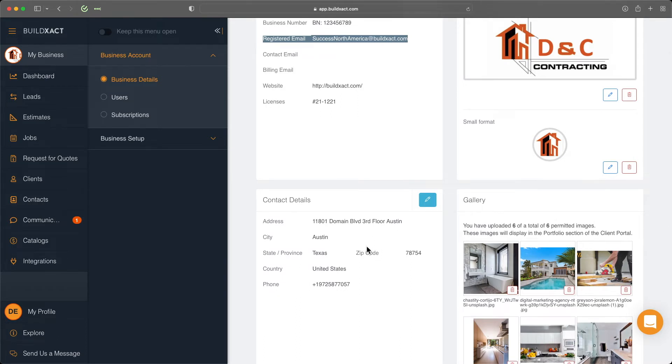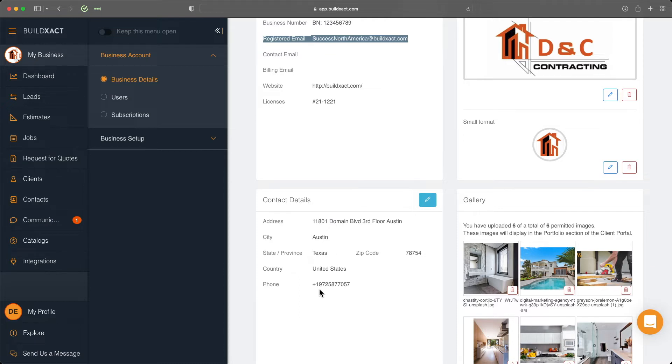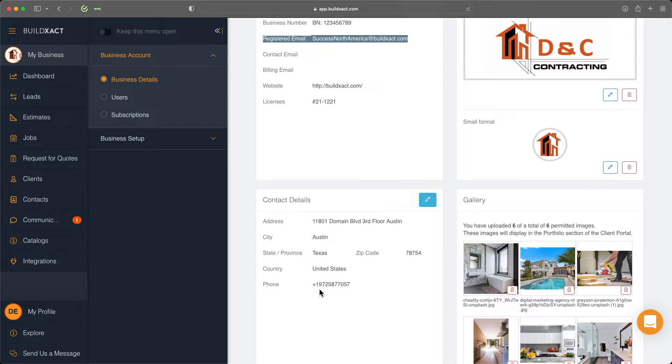BuildExact uses all the information from the business details, logo, and contact details section across the system. That includes everything from different portals you use within BuildExact up to and including documentation that BuildExact produces, such as quote letters, request for quote portals, outgoing invoices, and much more. It's very important to fill it all out correctly to present professional documentation.